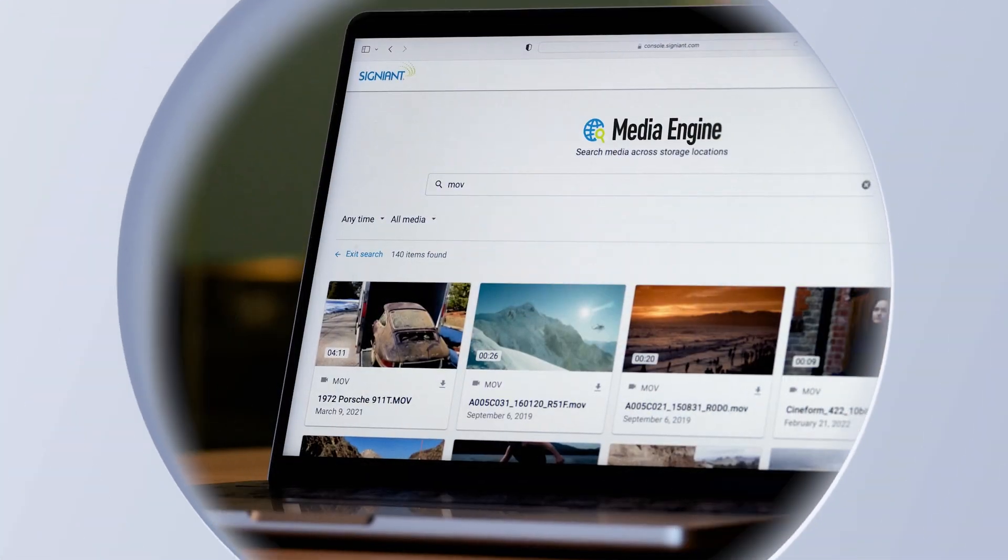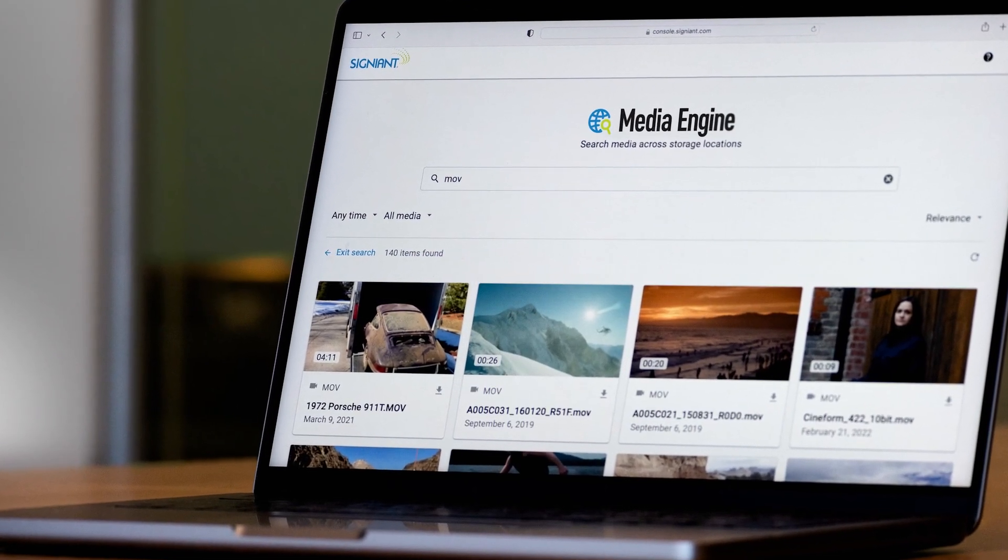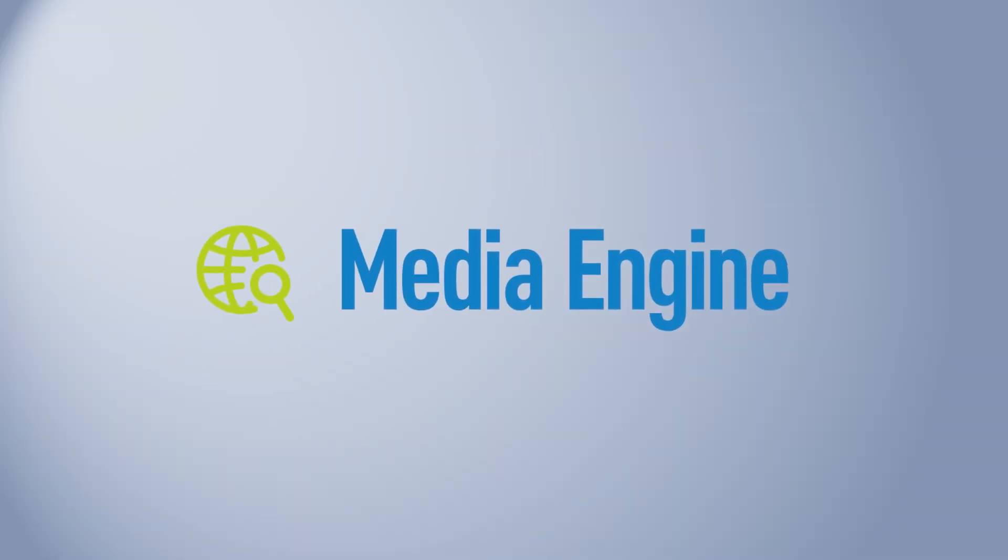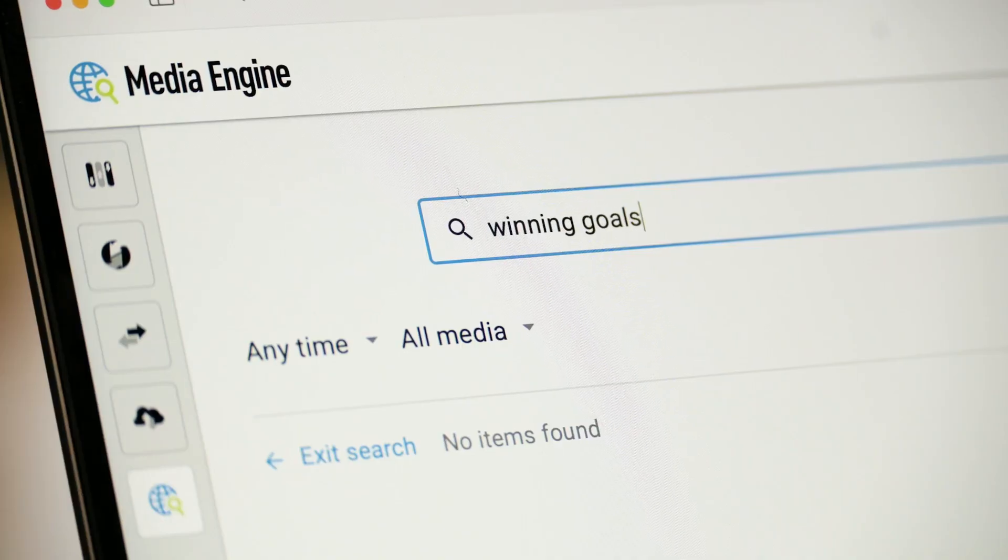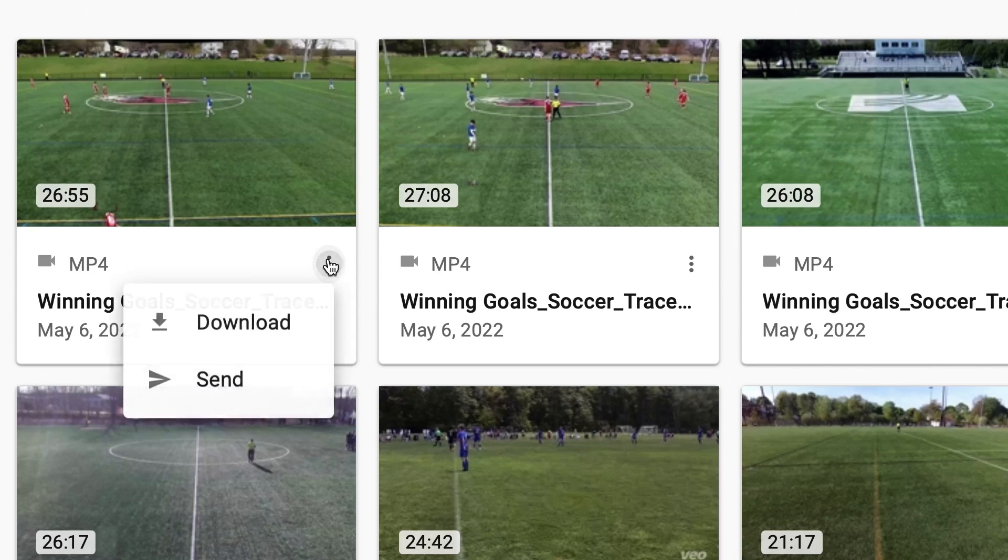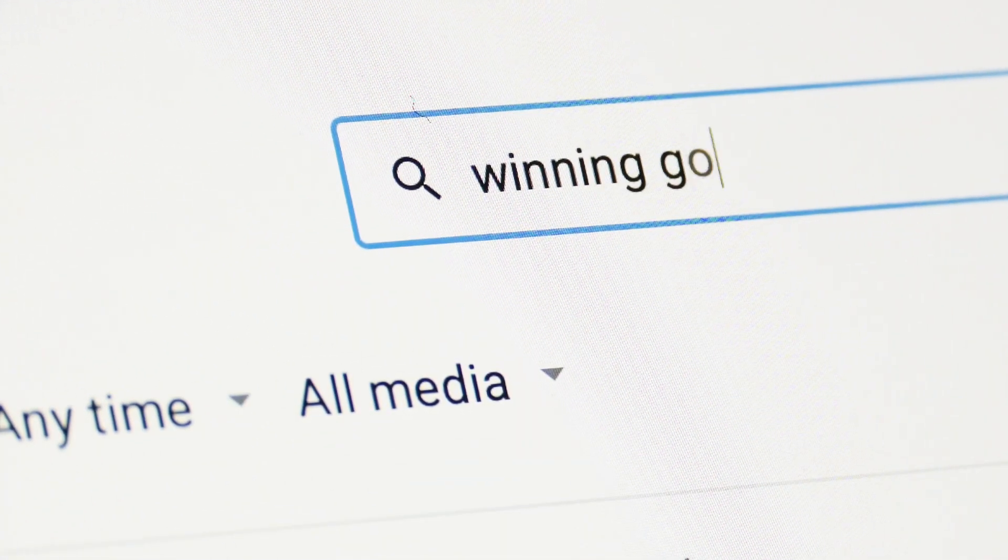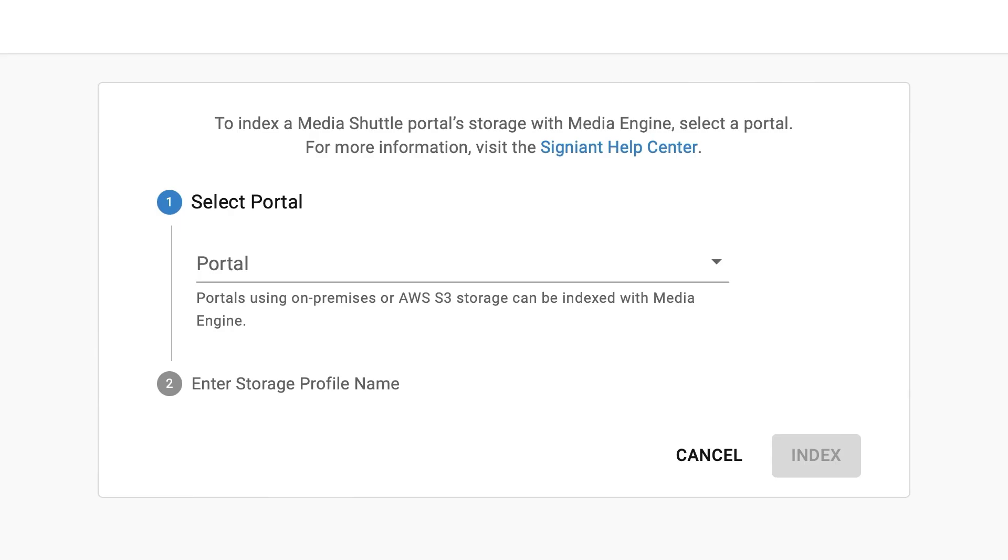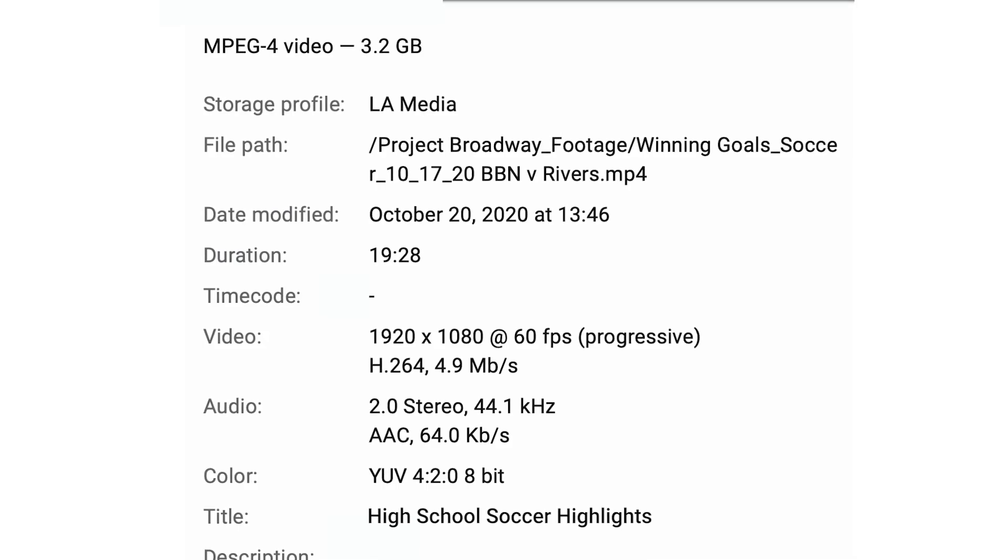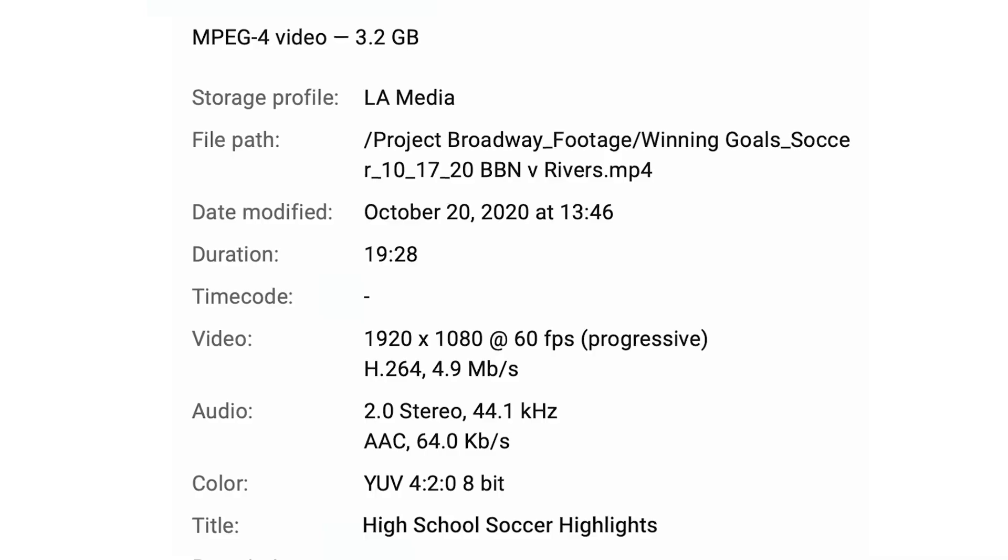The Signiant platform's modern media management service, Media Engine, makes it easy to search across all your Signiant-connected storage, preview media, and take action. On-premises or in the cloud, Media Engine makes assets searchable by automatically indexing your storage and extracting relevant metadata.